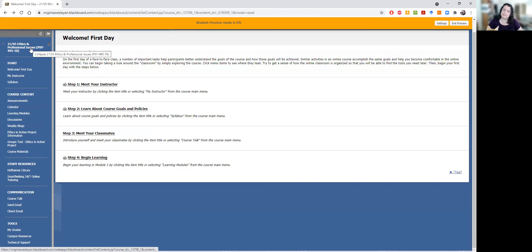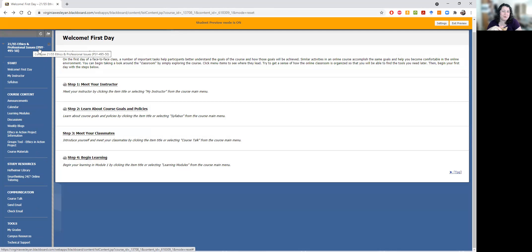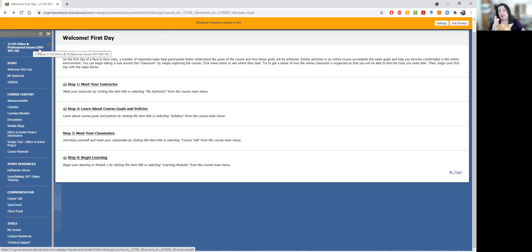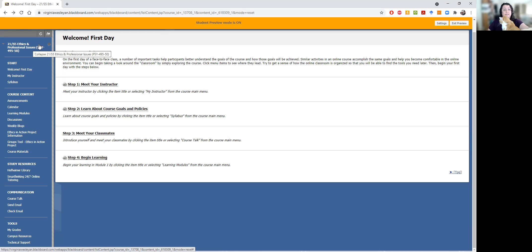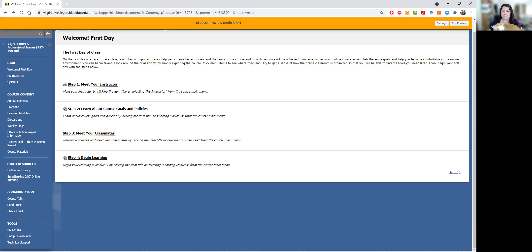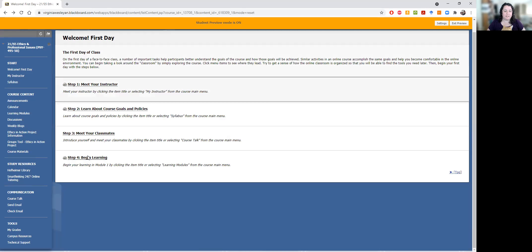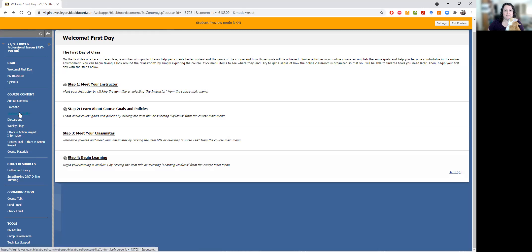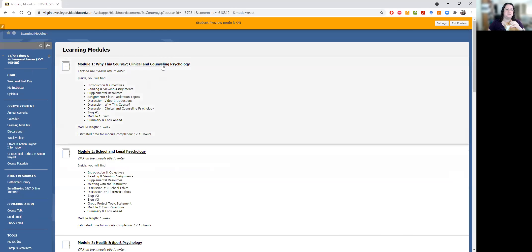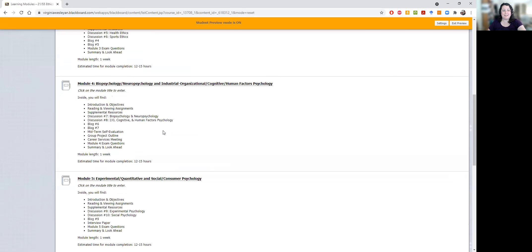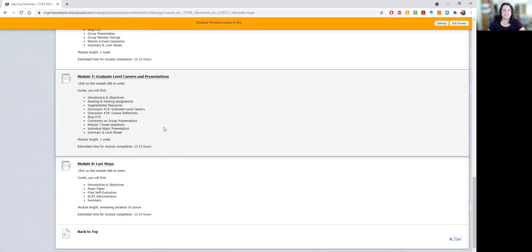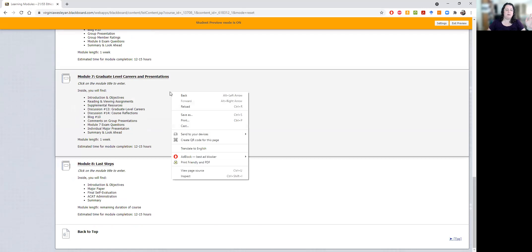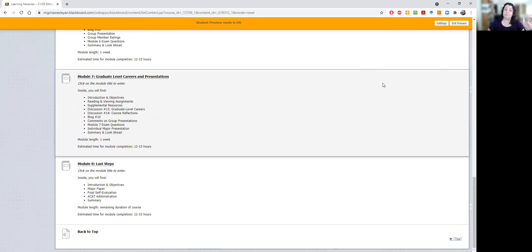So this course is set up in a module format. So that means each week you'll complete a module. This week is a little truncated, obviously, so you don't have that much due Wednesday, tomorrow. But typically about half your work is due on Wednesday and about half or maybe two thirds is due on the Sunday at the end of each week. So you can either get to learning modules through this begin learning or you can click over here on the side for learning modules. So you will see there's one for each week.